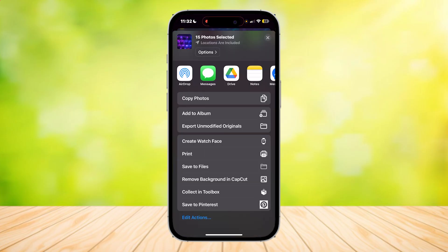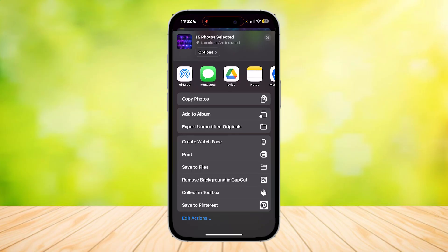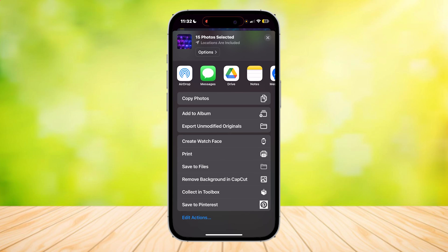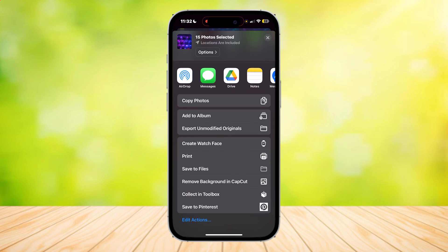Once you do that, the share menu should appear showing your selected photos. You can send them to AirDrop, Messages, Drive, Notes, and other options. You'll want to tap on AirDrop.